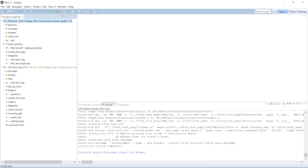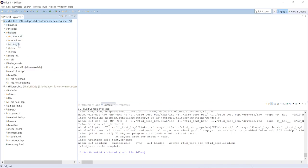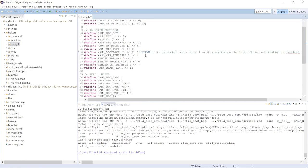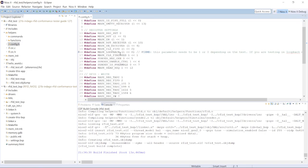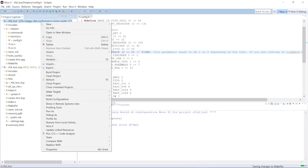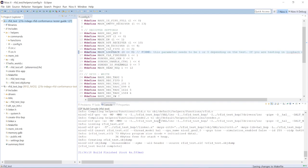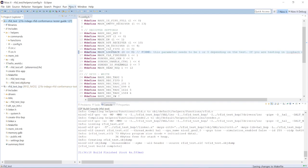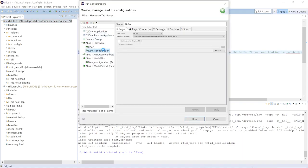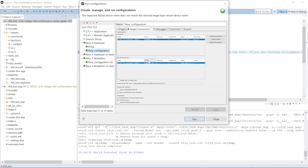Before you start running, there's one important step. On the main project, click on the helpers folder and open config.h. Make sure that line 16 — the mask loopback value — is set to 0, not 1. Then clean the project and build it again. Once the build is finished, go to Run, Run Configurations, select the configuration we made, verify the target connection is still okay, and click Run.